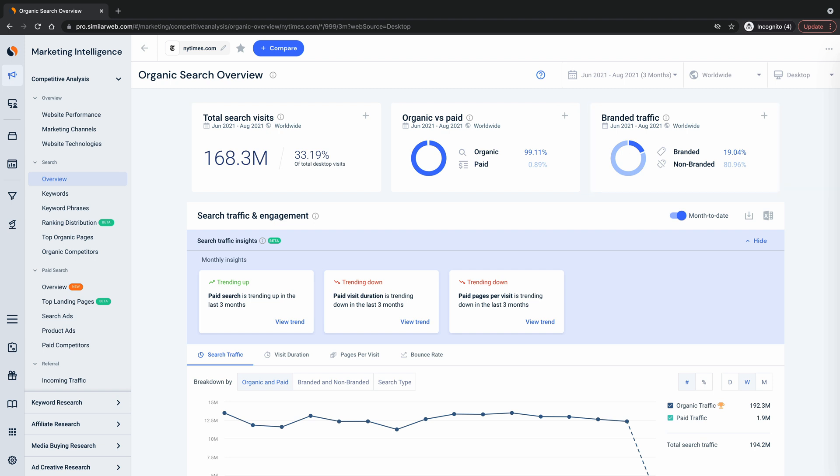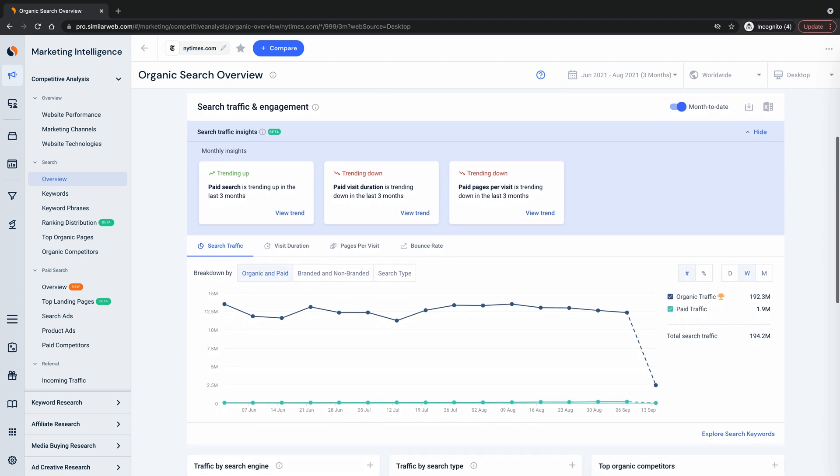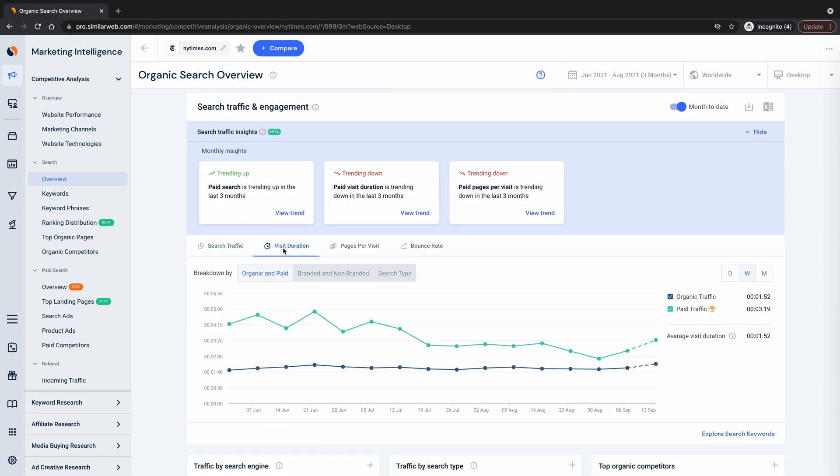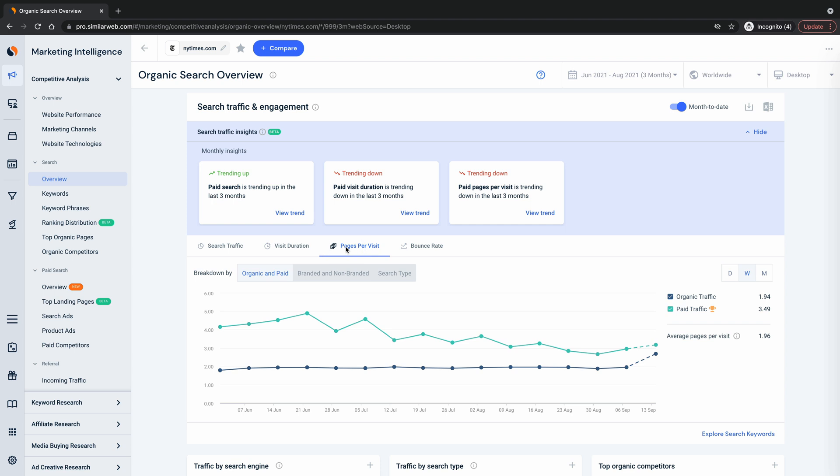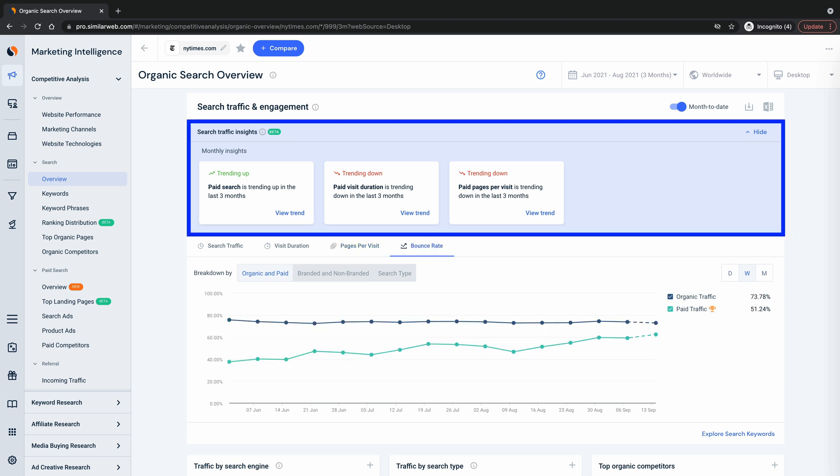With that newfound high-level understanding, you can move down to the search traffic and engagement section which lets you see trends over time for both traffic and engagement. Plus sometimes you'll even see insights cards to proactively alert you of trends you may want to investigate so you never fall behind.